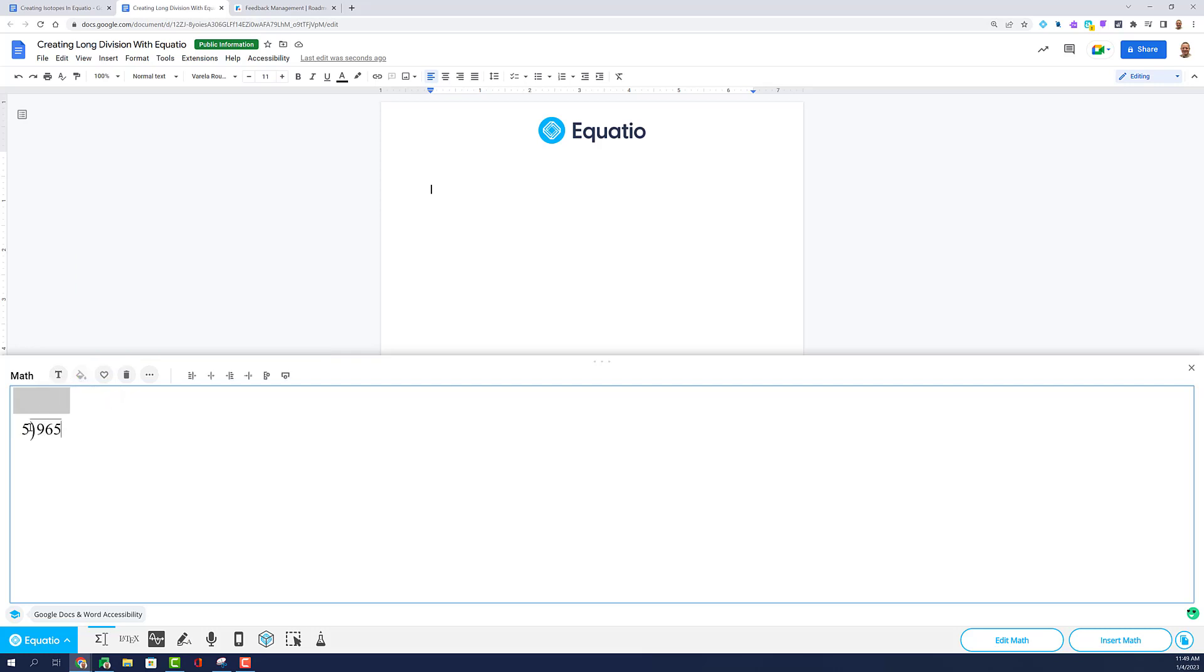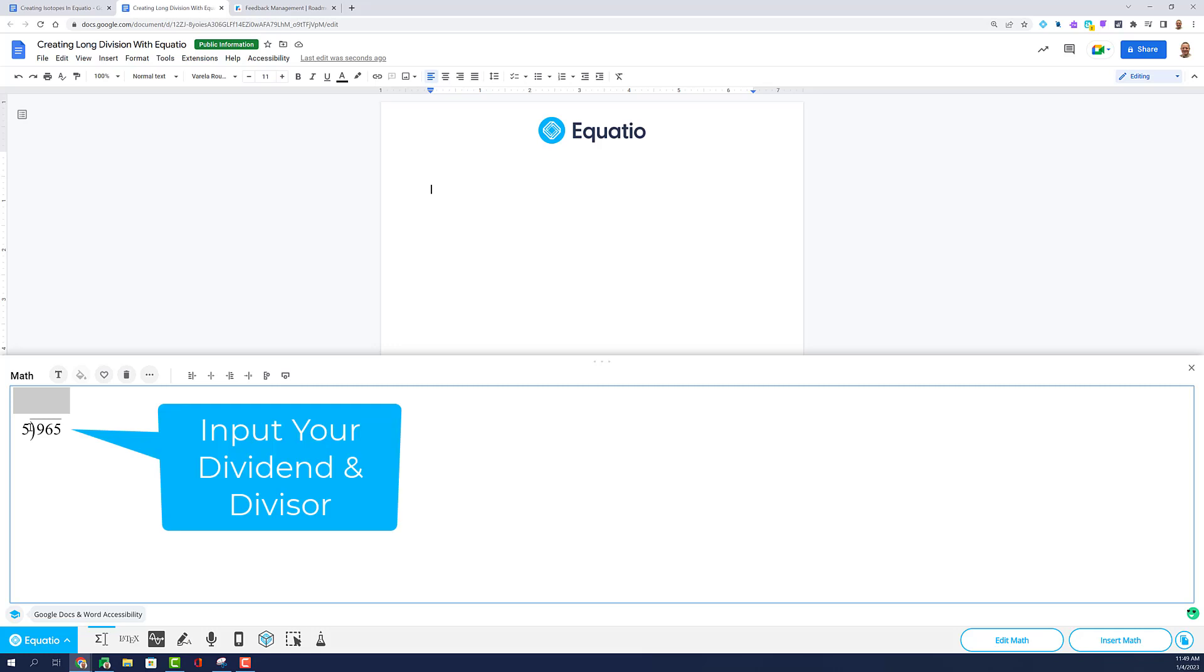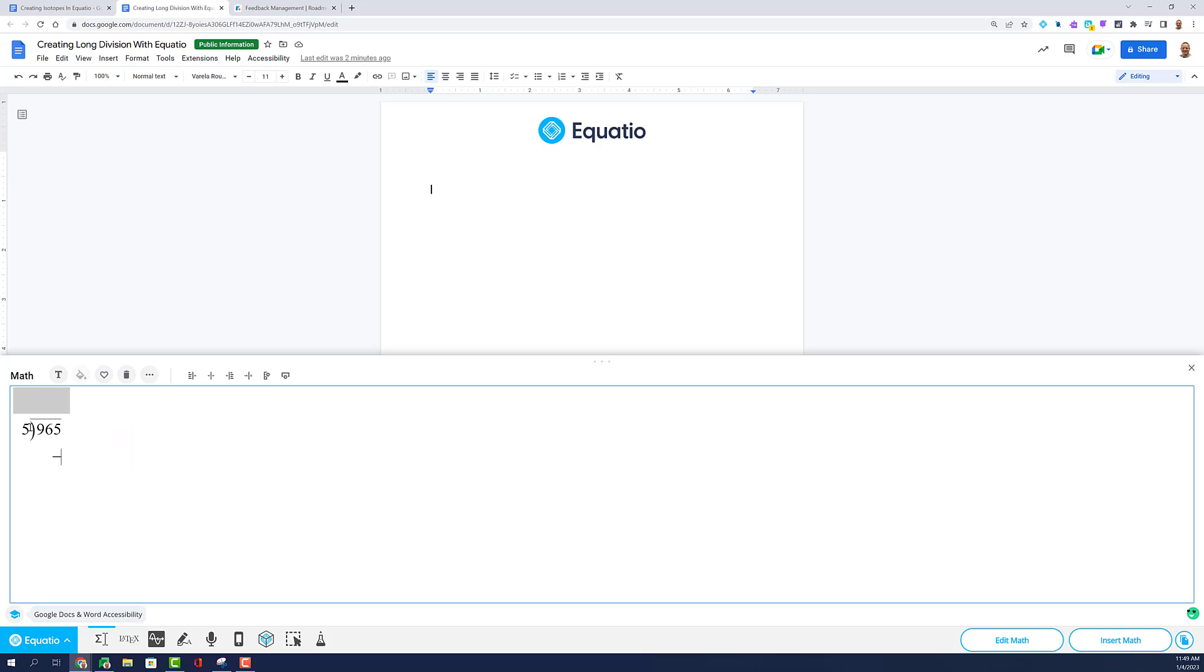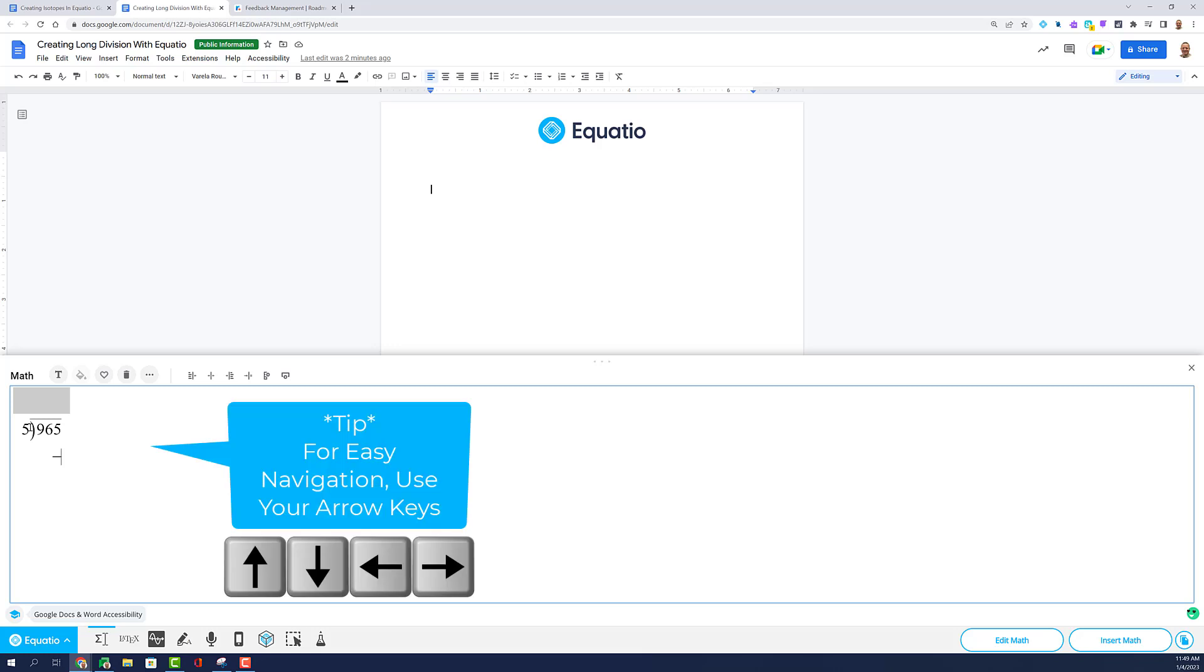Once the layout appears, use your mouse and type in your dividend and divisor. Begin to solve by using the arrow keys to maneuver around the division matrix.